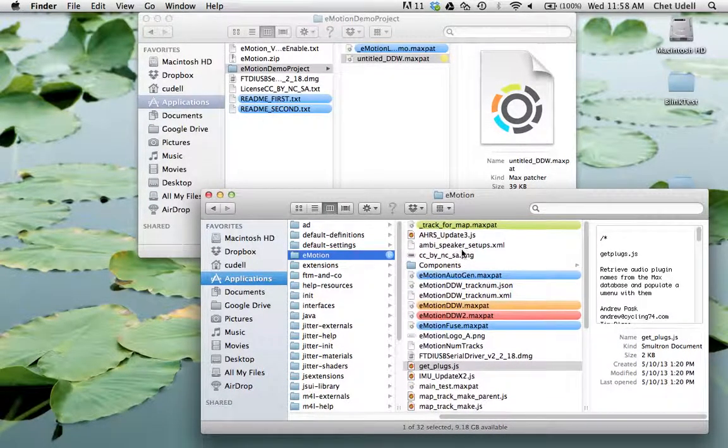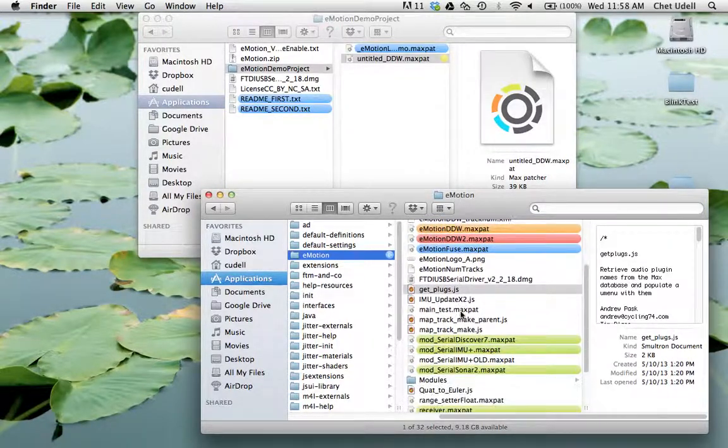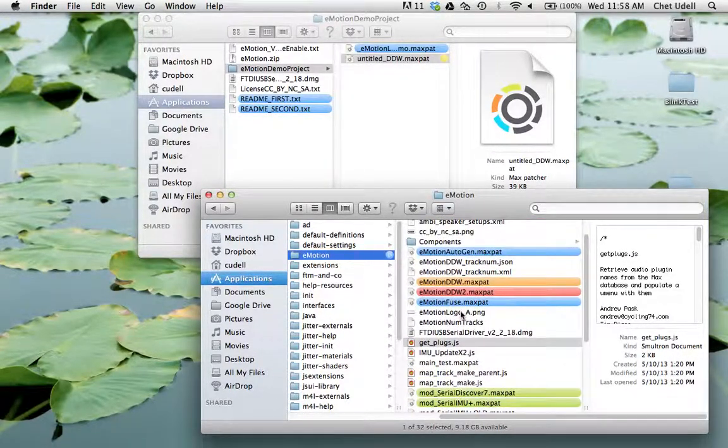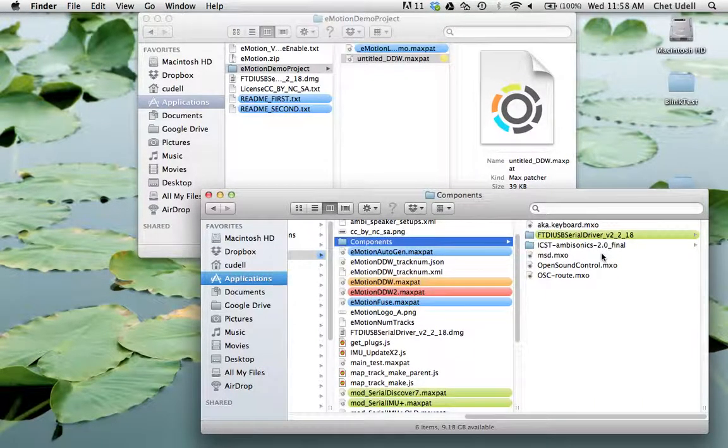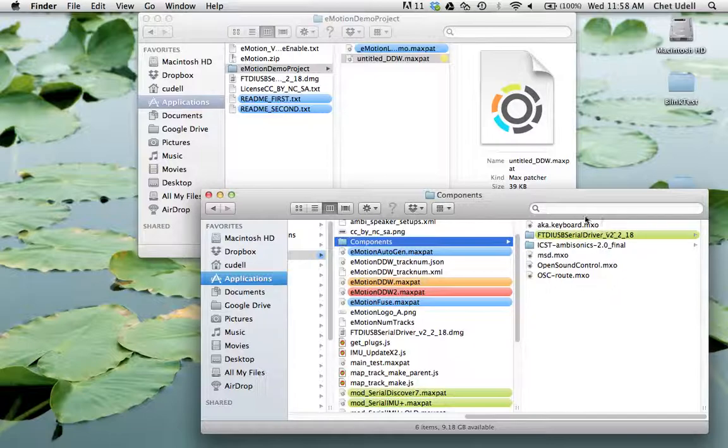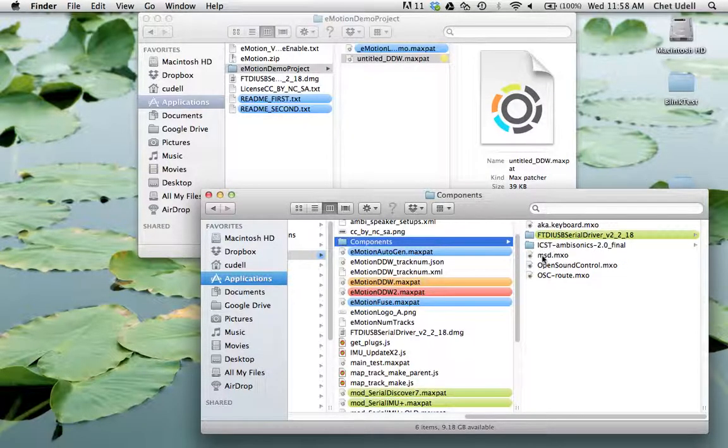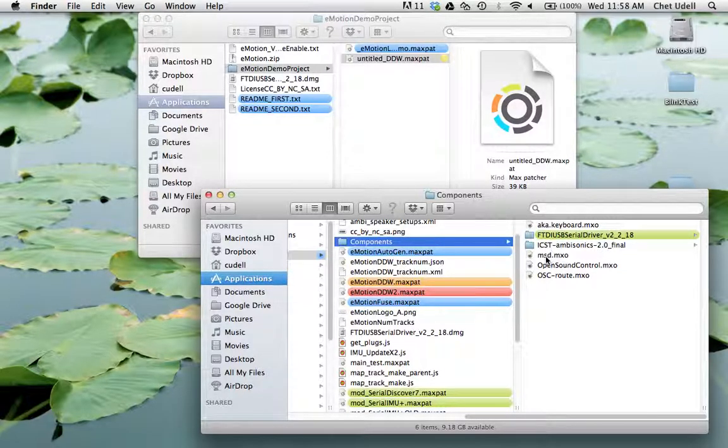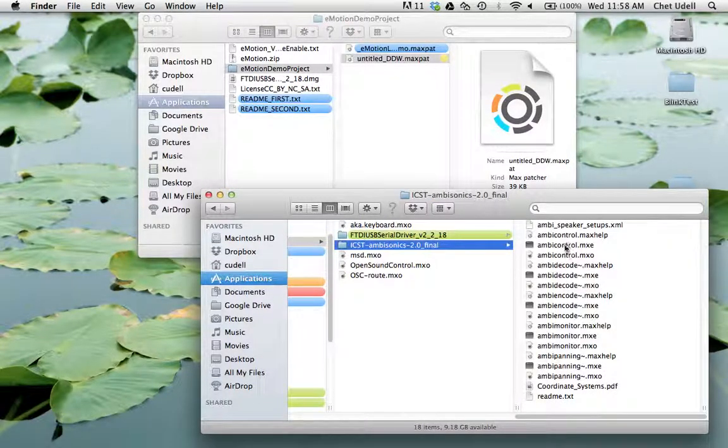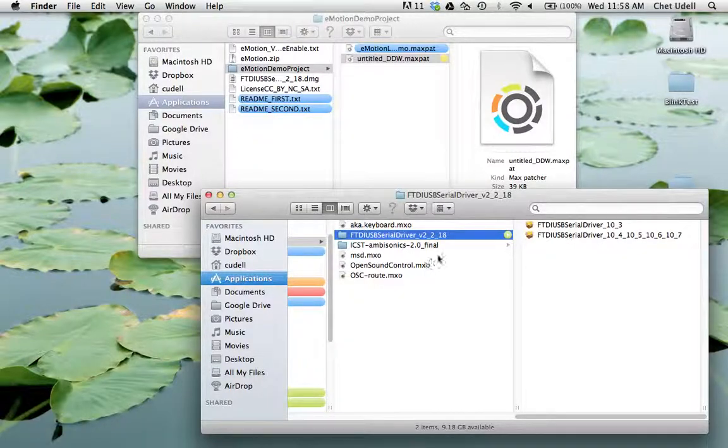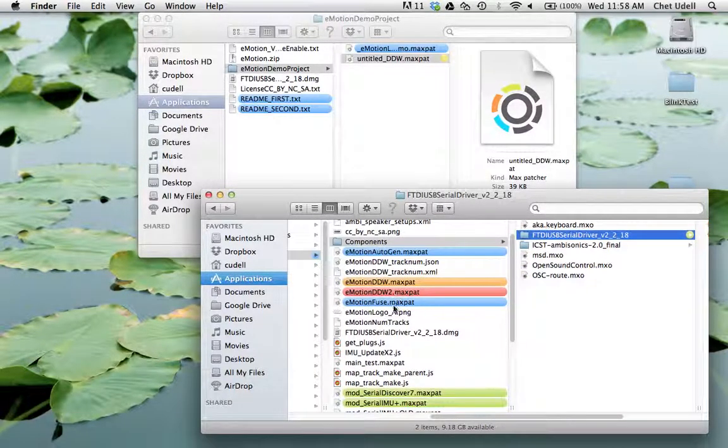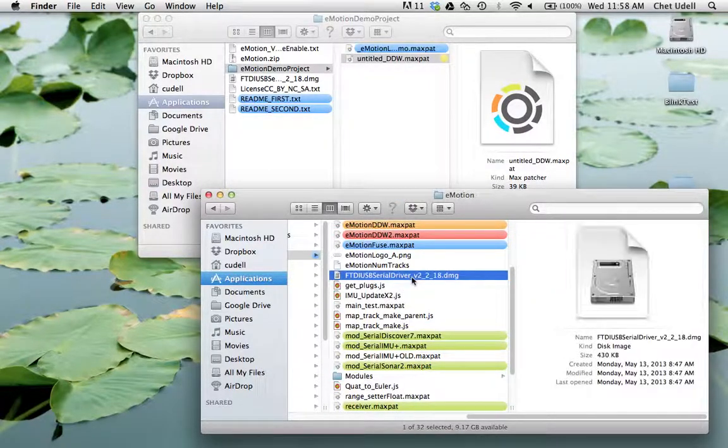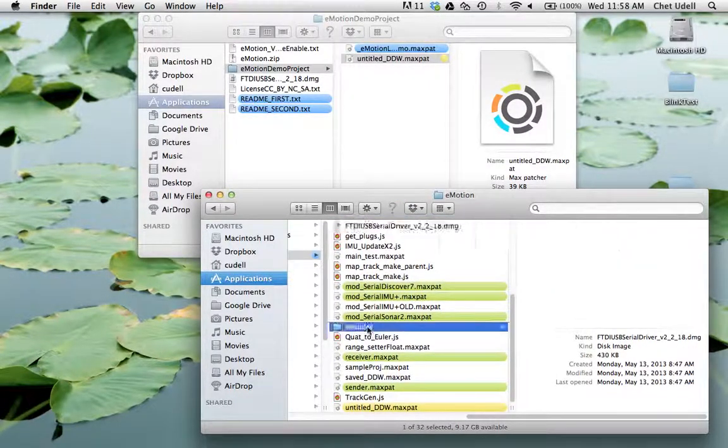And there's quite a few things in here and I want to tell you the difference between components and modules. Components are the max externals that are required in order to run all of the software client material. This includes things like the MSD Springmask physical model, open sound control, the ICST ambisonics, and I even included the FTDI USB serial driver in this little thing. The installer also exists here as well for the serial driver.